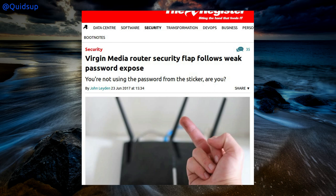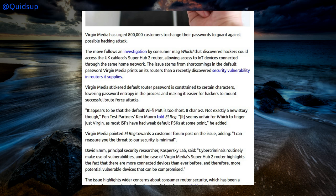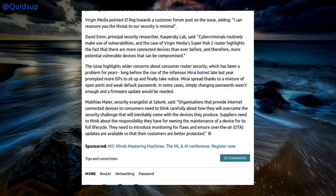And now for this week's stupid news, and it goes to Virgin Media. Virgin Media has urged 800,000 customers to change their passwords to guard against possible hacking attacks. This follows an investigation by Consumer Magazine Which that discovered hackers could access the SuperHub 2 router, allowing access to IoT devices on the same network. The issue stems from shortcomings in the default password Virgin Media prints on its routers — the WiFi pre-shared key is constrained to certain characters, lowering password entropy and making brute force attacks easier. It appears to be an 8-character password, but that's not exactly a new story — this highlights wider concerns about customer router security which has been a problem for years.